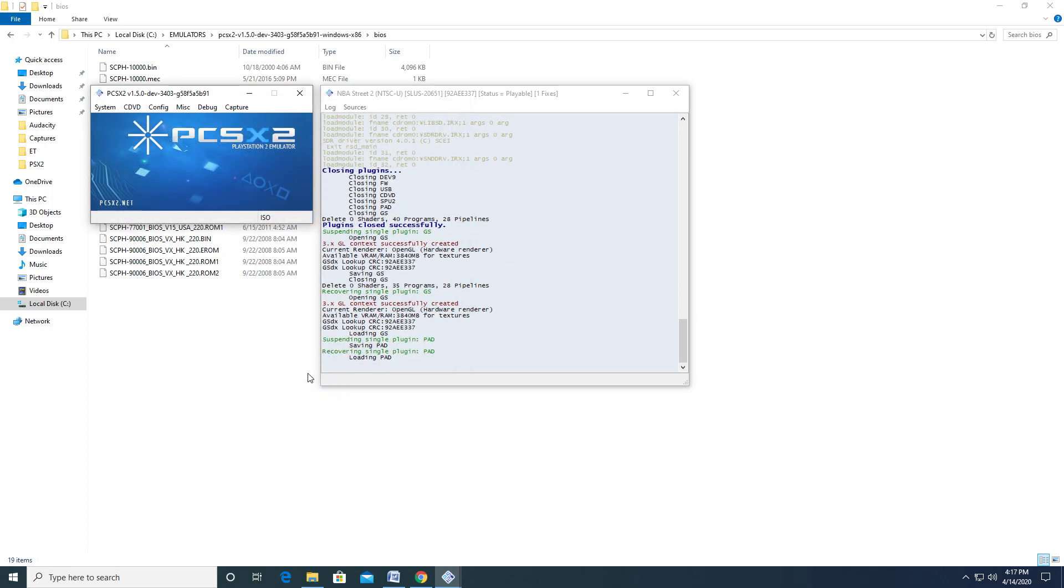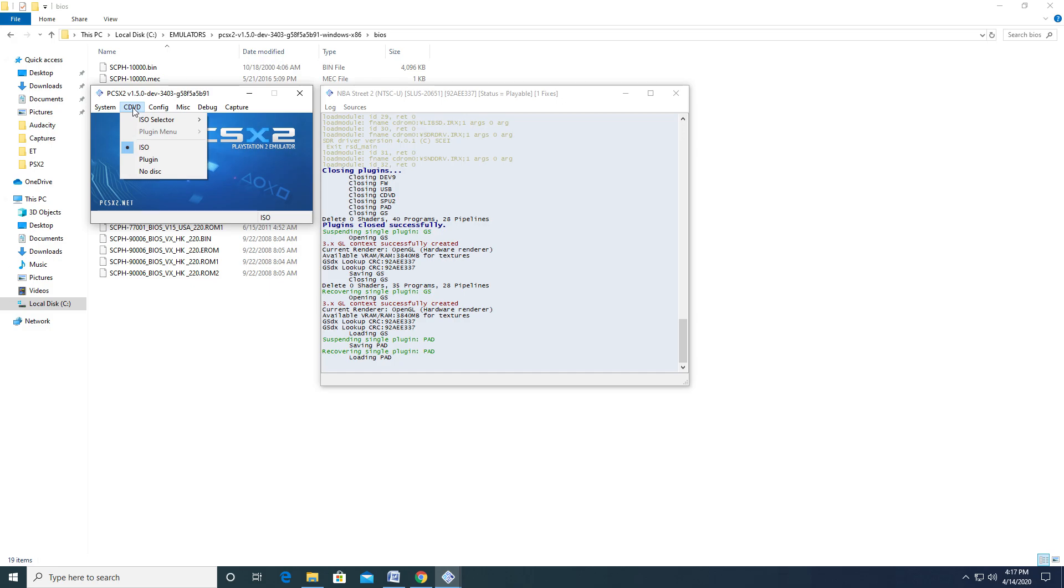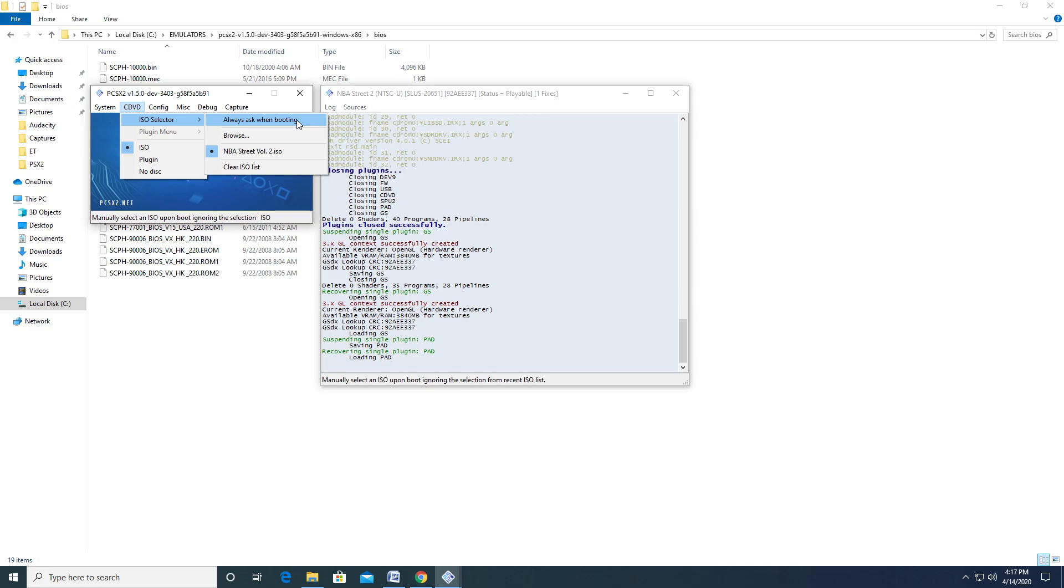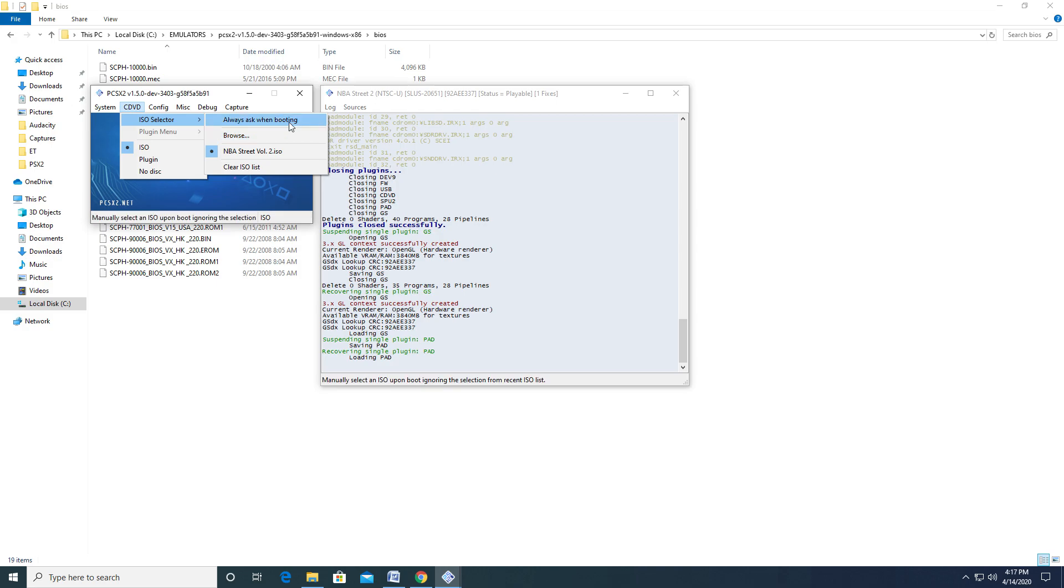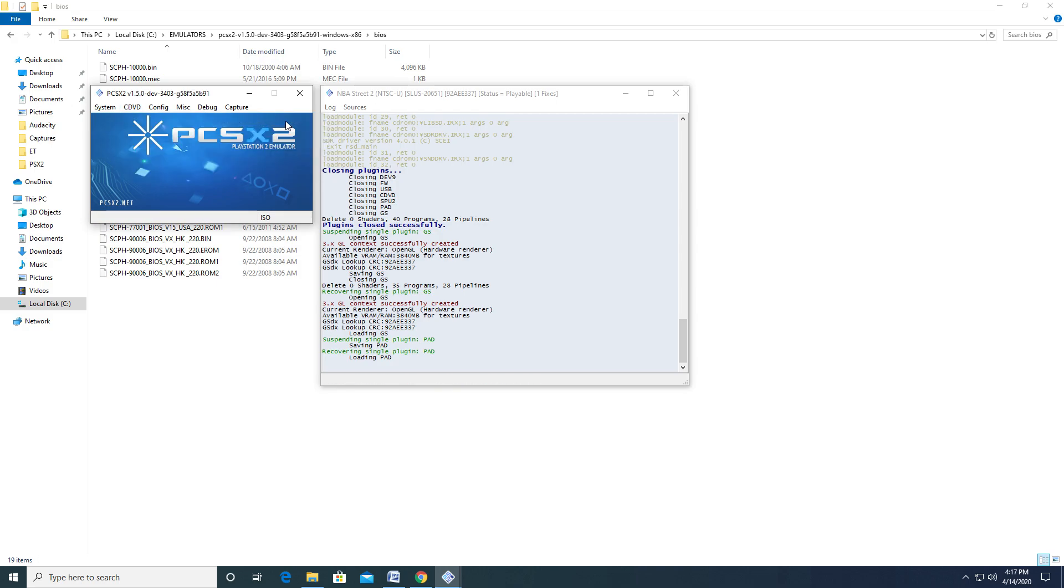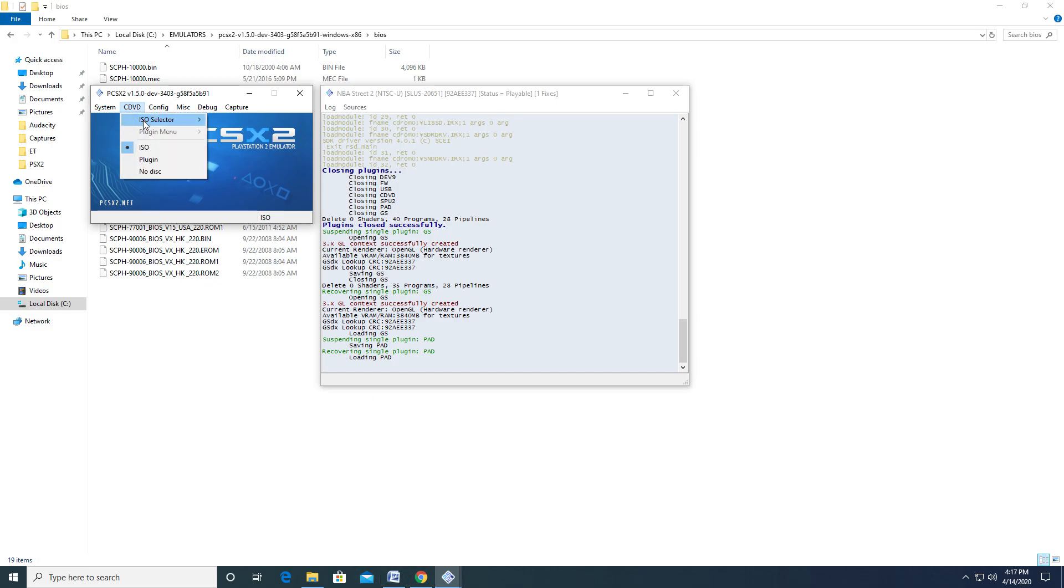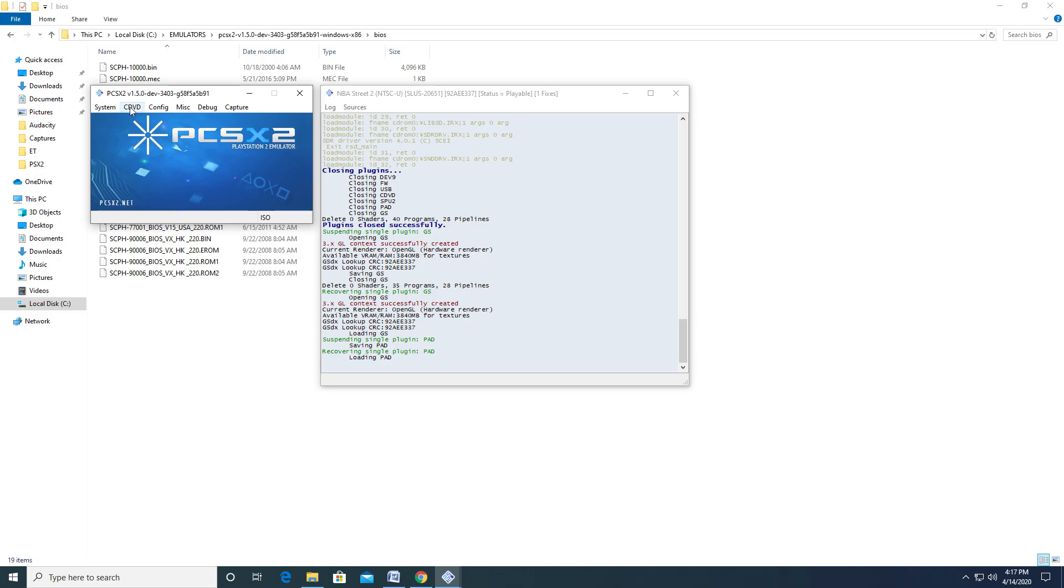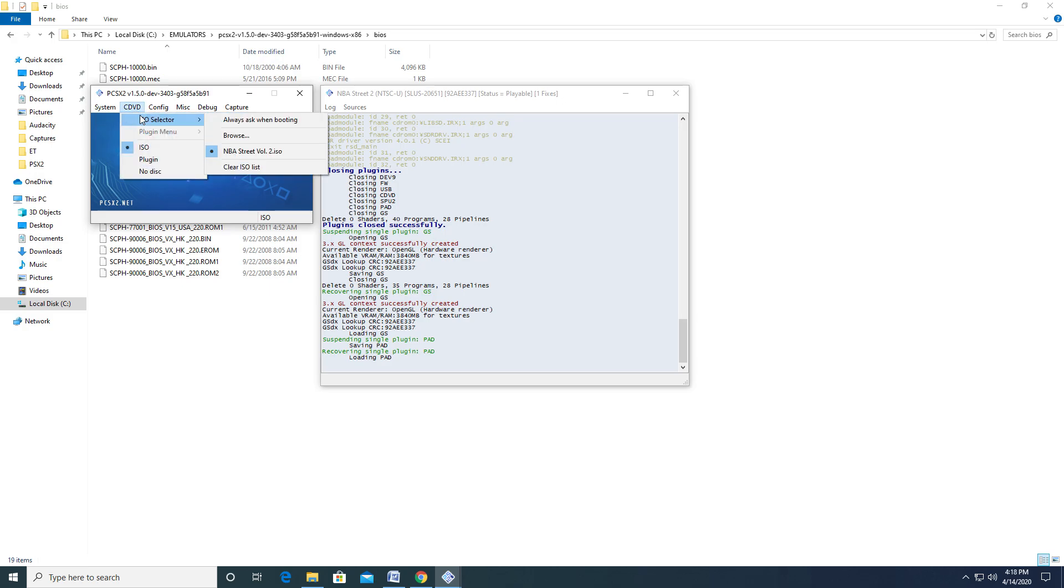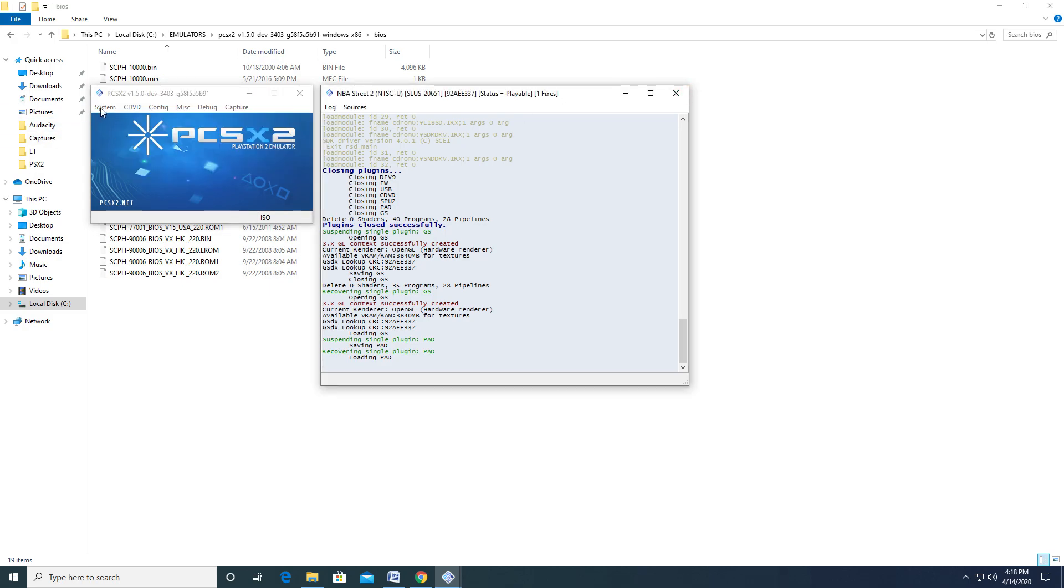After that, we should be able to select our first game. Go to the CDVD option. This will bring up a drop-down menu where you want to hover over ISO selector. From there, another menu will appear. From this, you'll get two options, Always Ask When Booting or Browser. Selecting Always Ask will bring up a checkmark by the option. Selecting Browser will bring up the File Manager where you can find and select your game of choice. For now, we'll leave this on Always Ask When Booting, and now it's time to finally boot up a game.